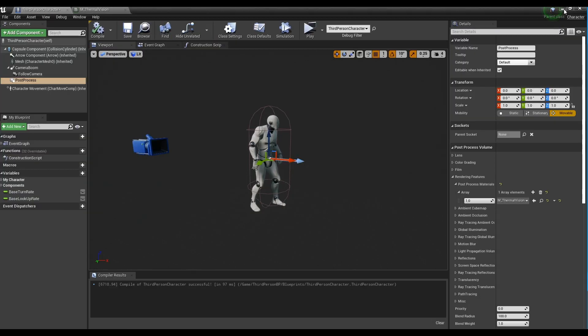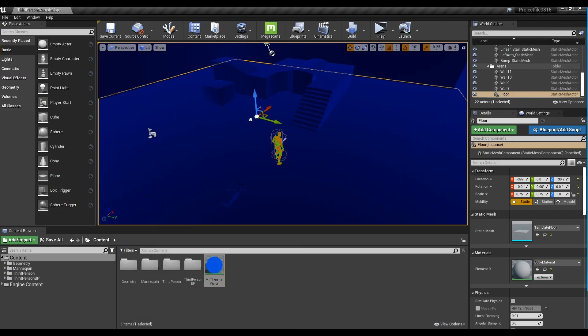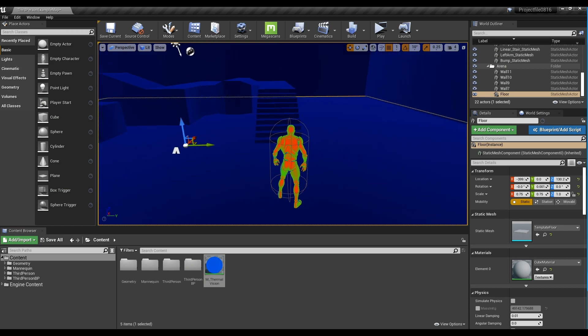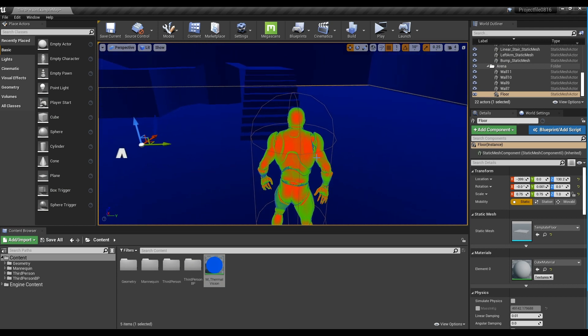Now, save and go back to the Content Browser. You will see that the camera is detecting the heat of the character.